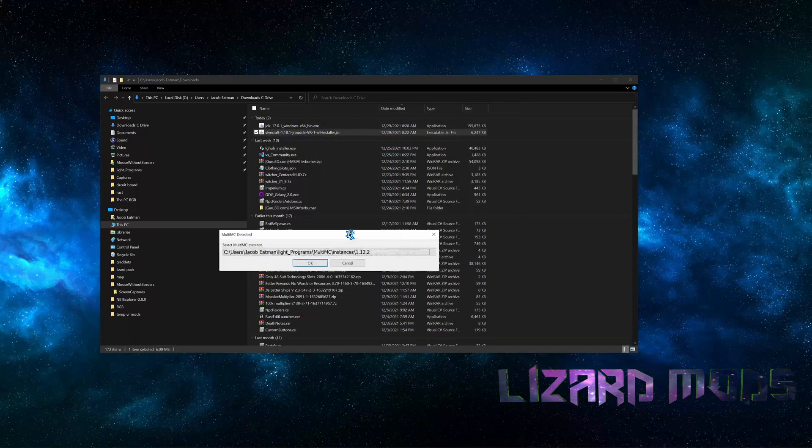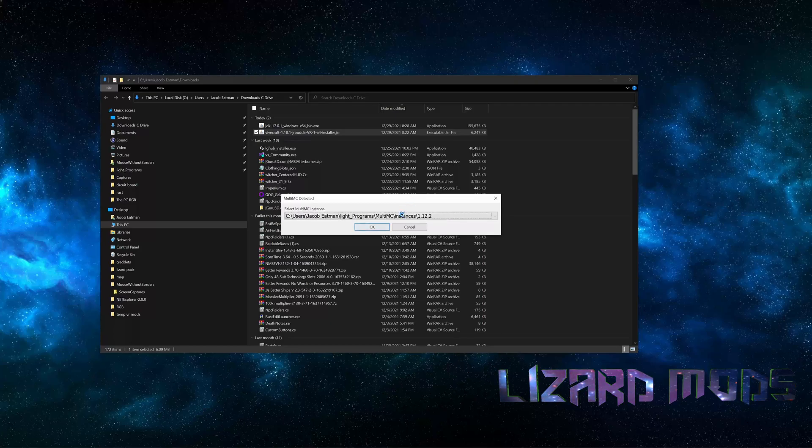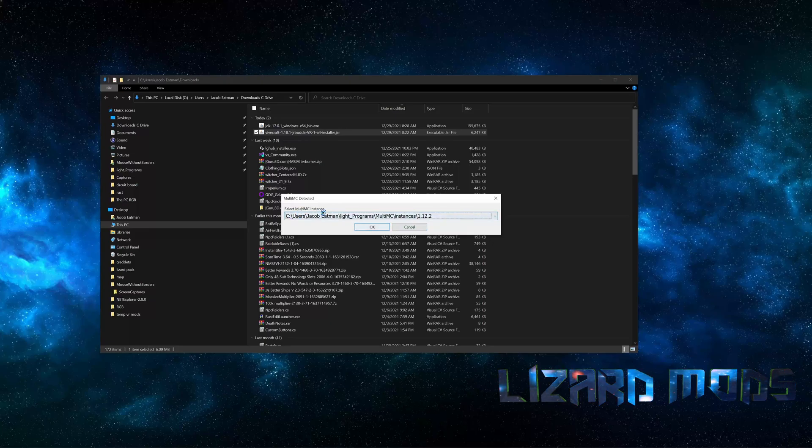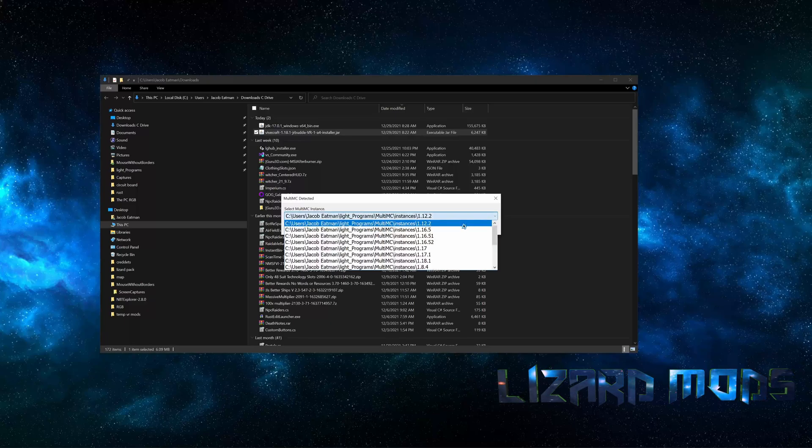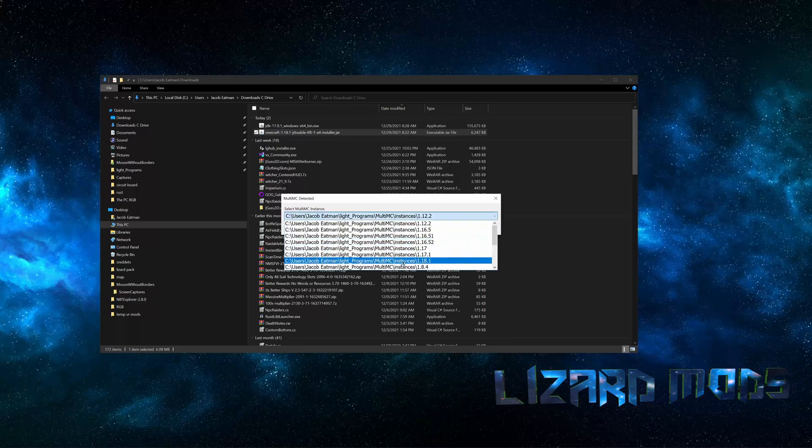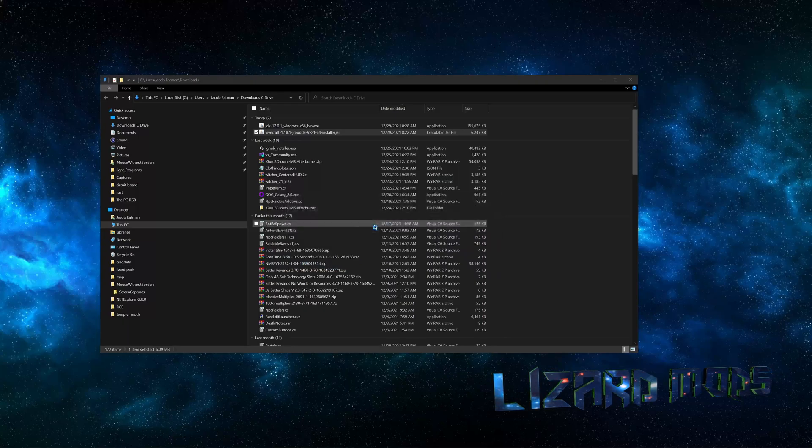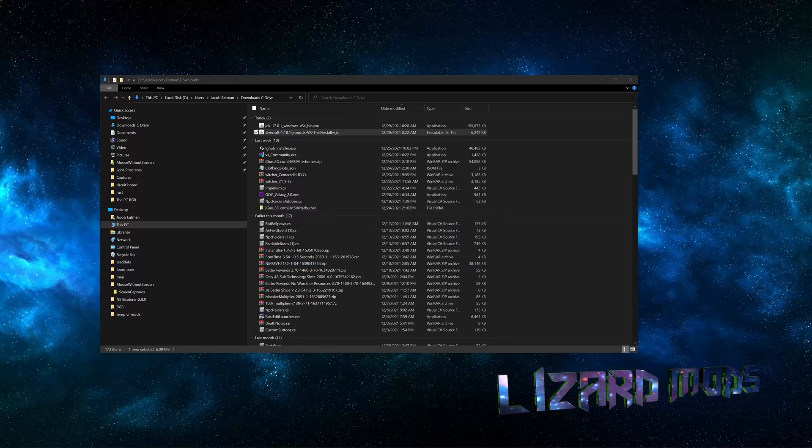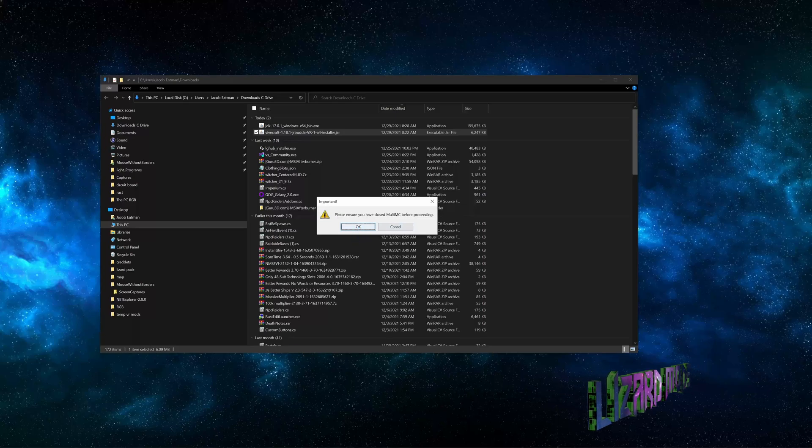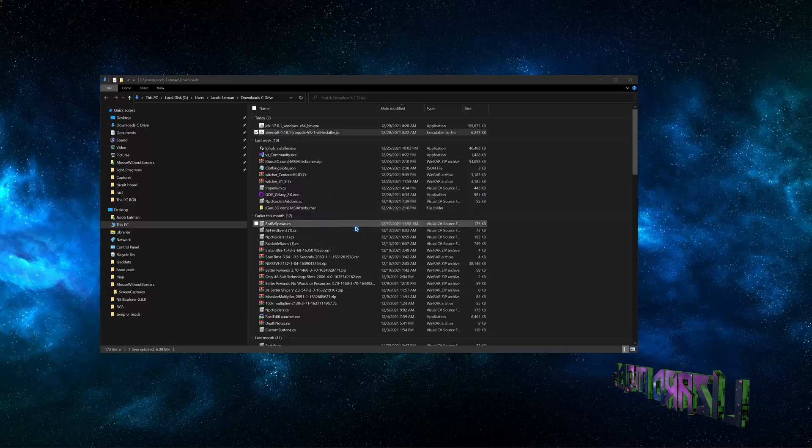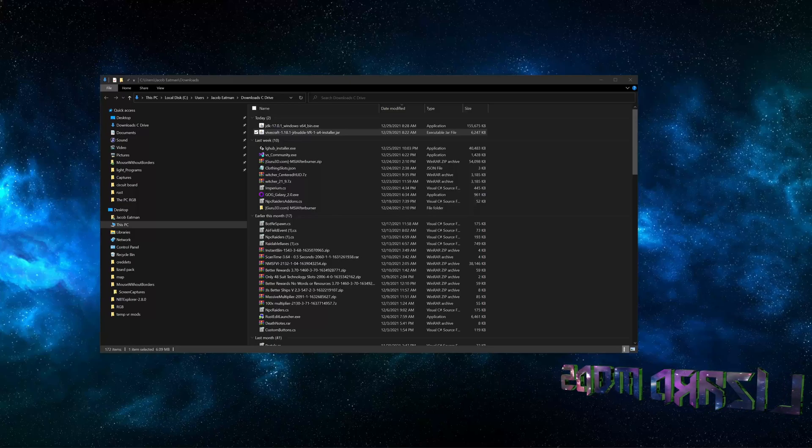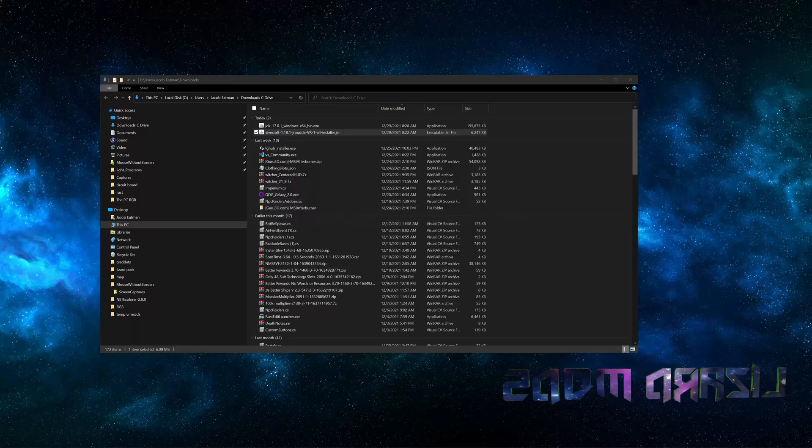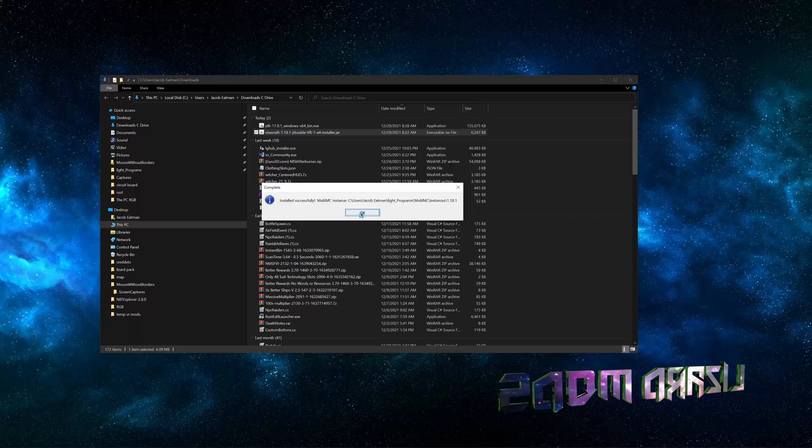Now it's going to want to know the instance. Well, because it now knows it's a MultiMC installation because you pointed directly to MultiMC, here you just open this up and you find the one that you just created and say okay. Down here you'll have another window. Please make sure you close the launcher, which I have. Press okay and this little thing will come up and then bam, finished.